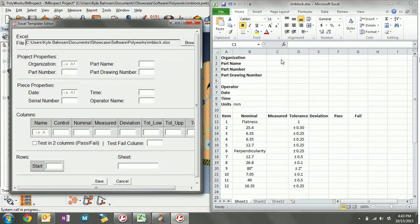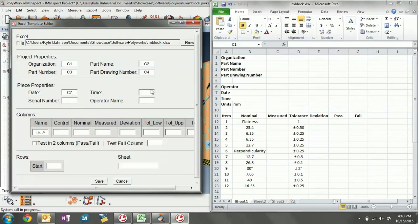Organization is going to go in cell C1, part name in cell C2, part number in cell C3, part drawing number in cell C4, date in C7, time in C8, serial number — we don't have one so we'll just leave it blank — and operator name in C6.